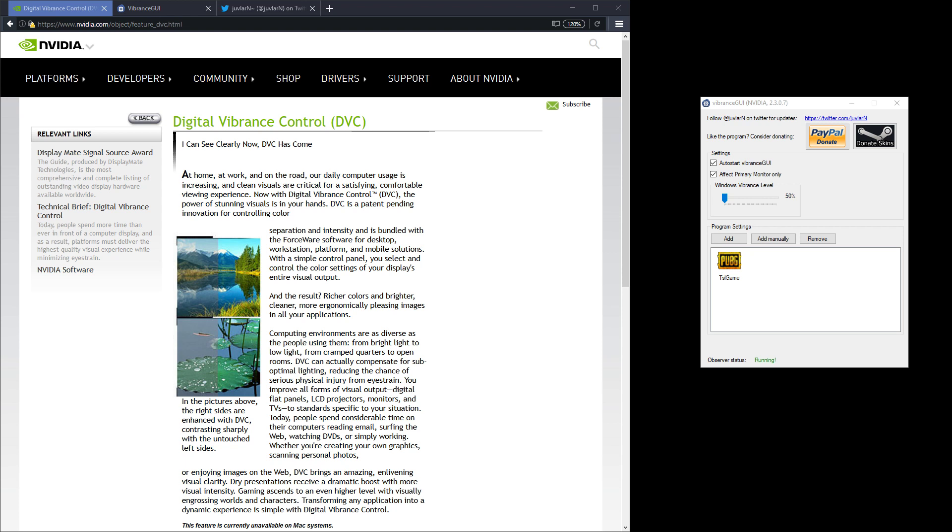For instance you might want to use this in PUBG to help you see enemies in the distance or see enemies easier by increasing the contrast between the colours.